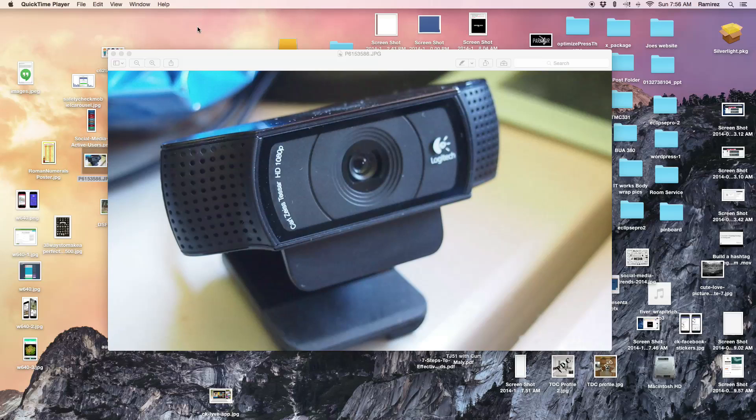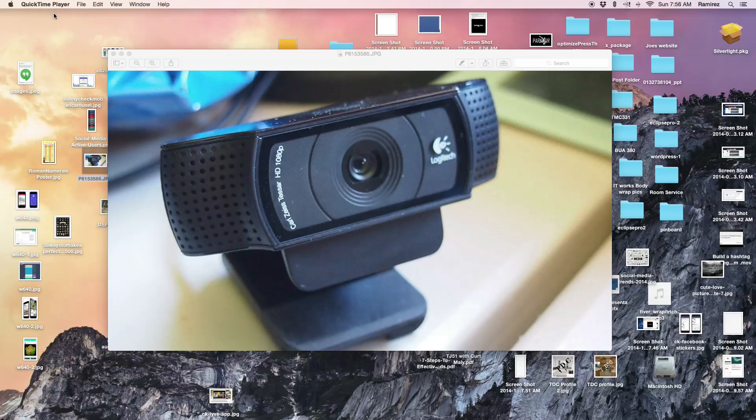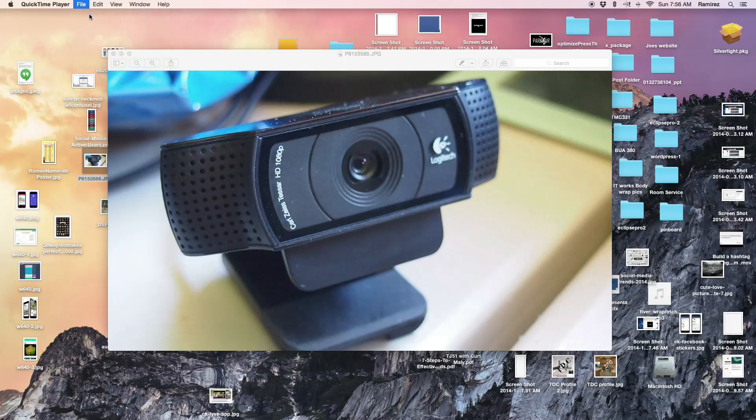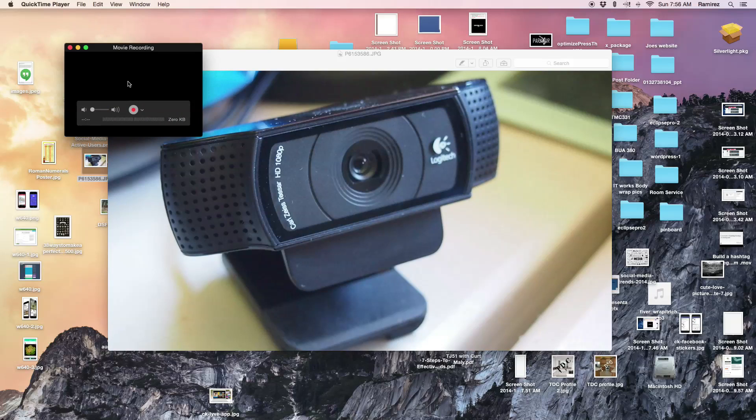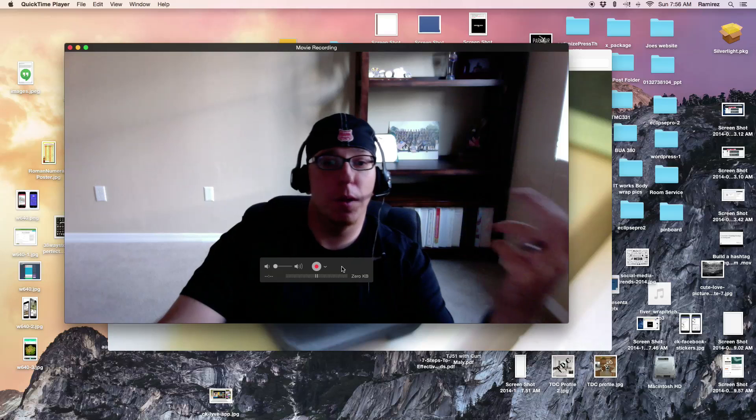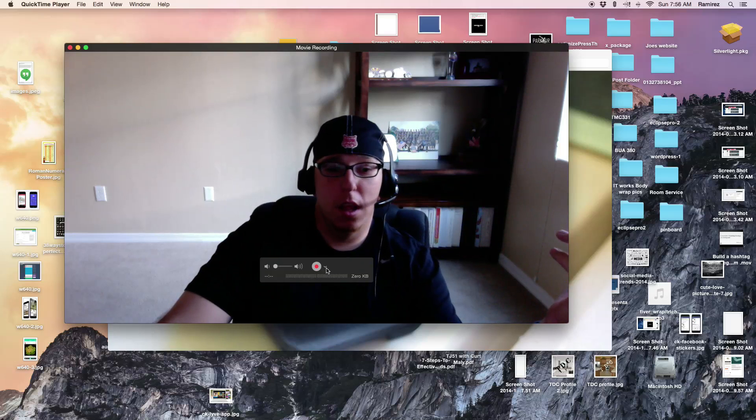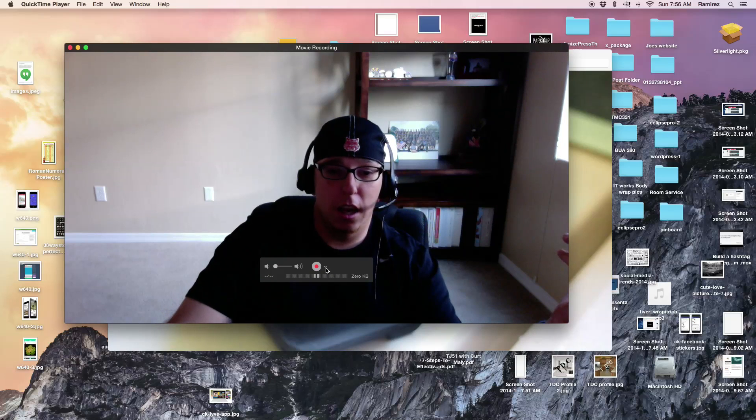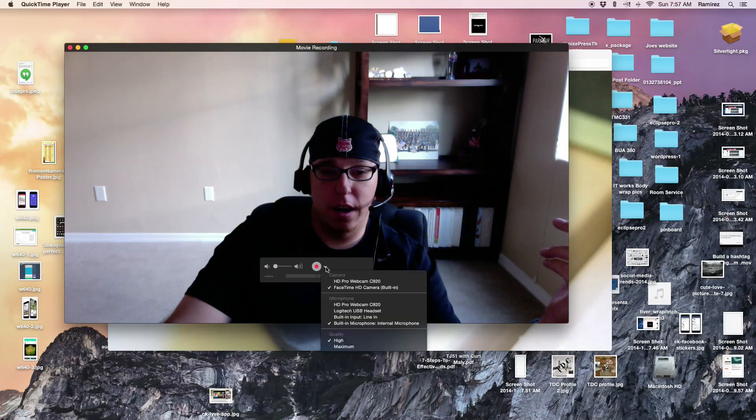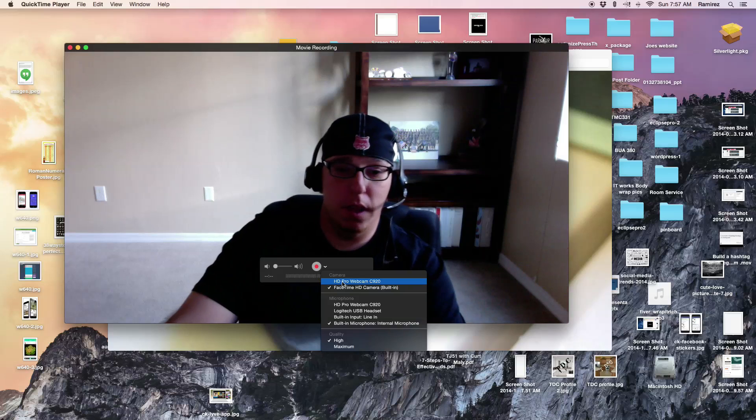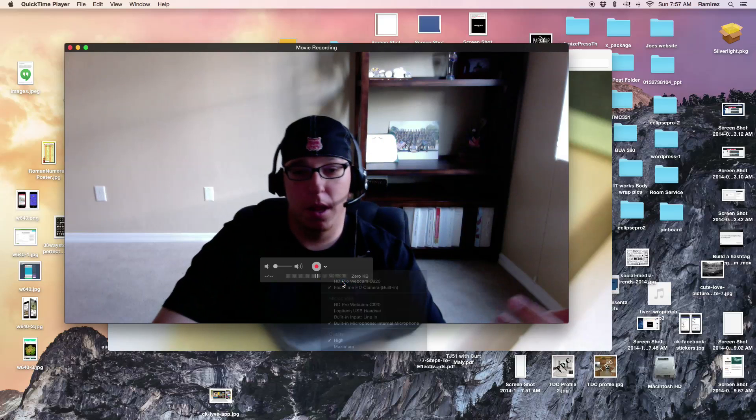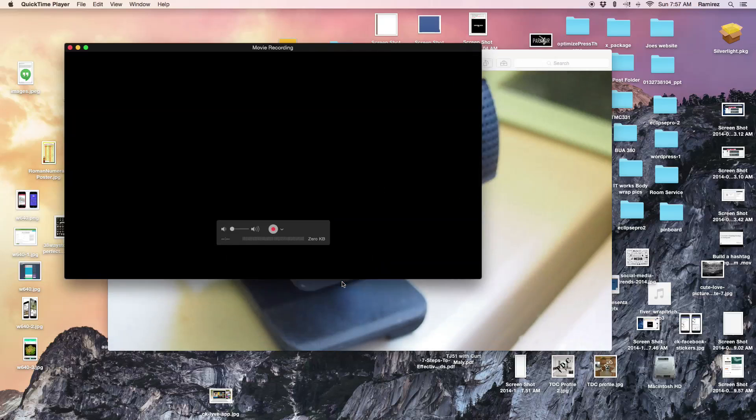Basically, all you do is you plug it into the back of your Mac, and then you go into QuickTime. You go right into QuickTime, all you gotta do is click here, and you see there's a picture of me. Click on this little down arrow right here, and it's gonna come up HD Pro webcam. Click on that.